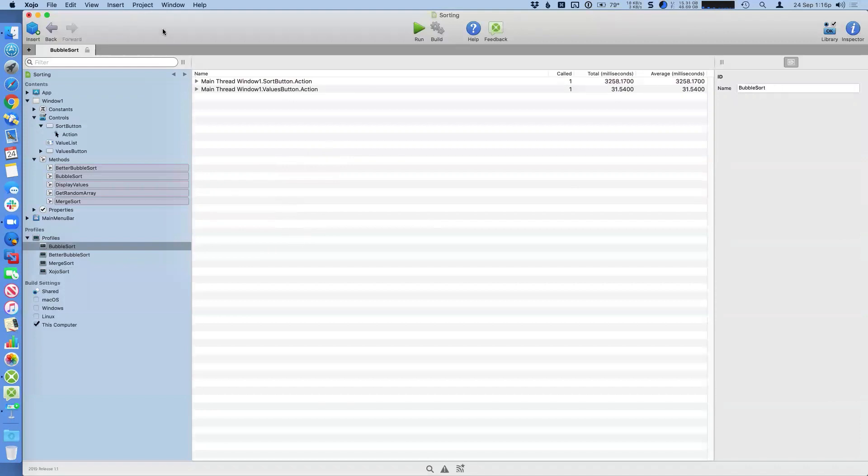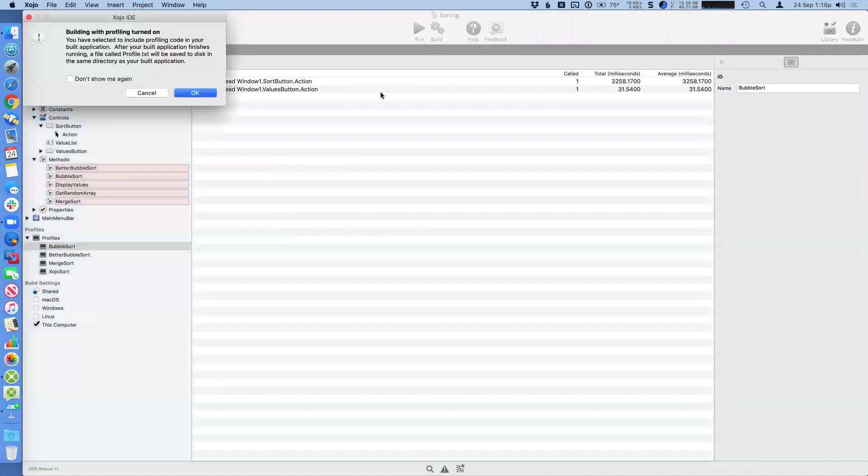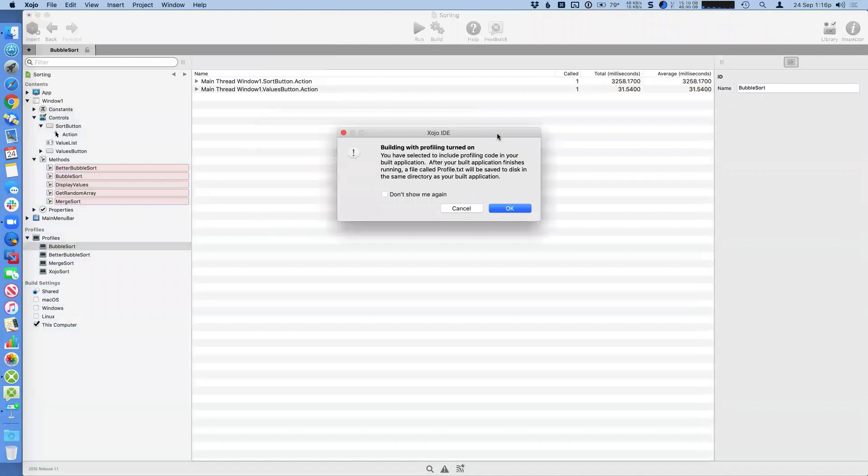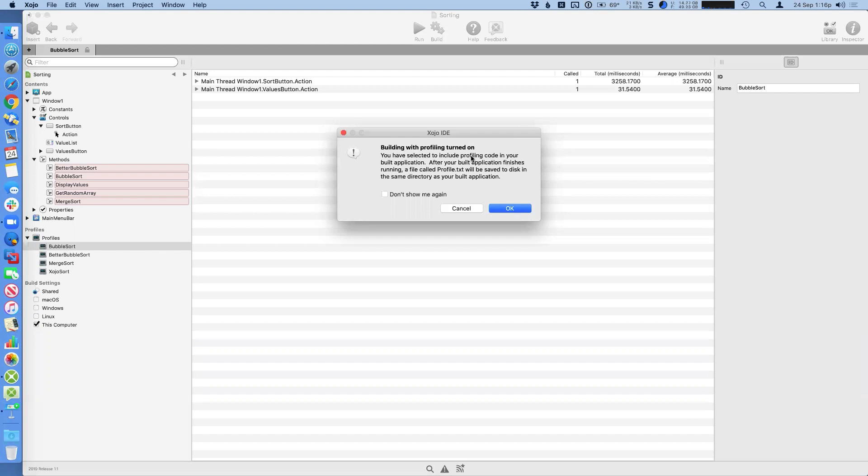The other thing you can do here is, if I build, you get this dialogue here to let you know that you're building with profiling turned on. Now you may, you normally are probably not going to want to do this. Turning on profiling does slow down your app because it is doing a lot of stuff in the background to keep track of all this.